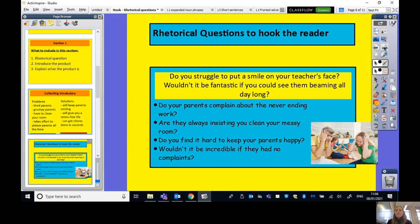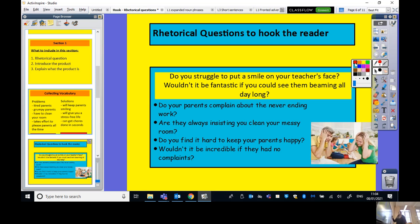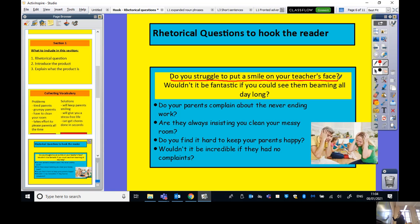Let's get started on the first sentence — the rhetorical questions. Looking at the Teacher Pleaser example: 'Do you struggle to put a smile on your teacher's face? Wouldn't it be fantastic if you could see them beaming all day long?' We have two rhetorical questions there. The first is the problem, and the second provides a solution. We're going to use this idea of two rhetorical questions — one presenting a problem, one presenting a solution — to rewrite this section.